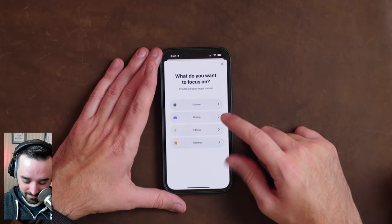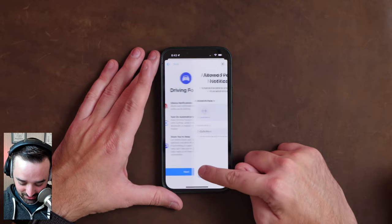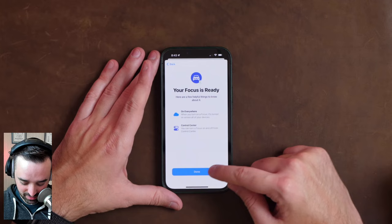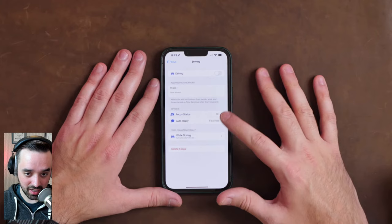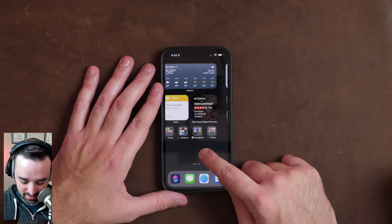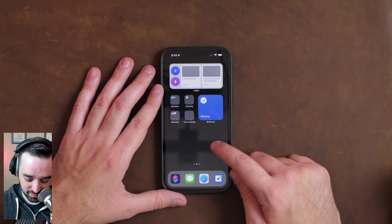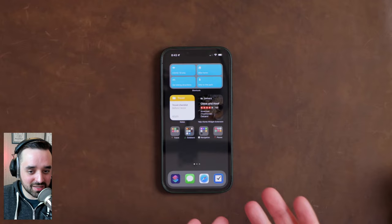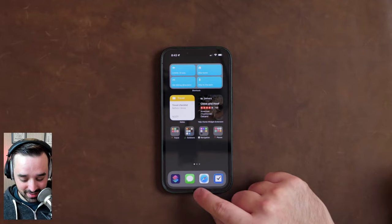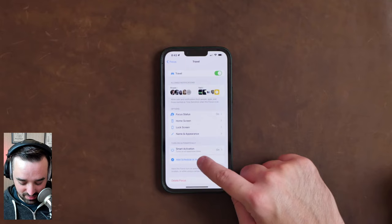The travel one — these built-in ones only let you do specific stuff, and the driving one doesn't let you change the home screen, which is fair — maybe you shouldn't be looking at your home screen. I didn't think about the auto-reply thing. I kept my own travel focus mode because I go to places and want specific things: the outdoor home screen, planning so I can see my list, and photography because I want to take more pictures while out. That's a perfect example of a focus mode that actually makes sense.